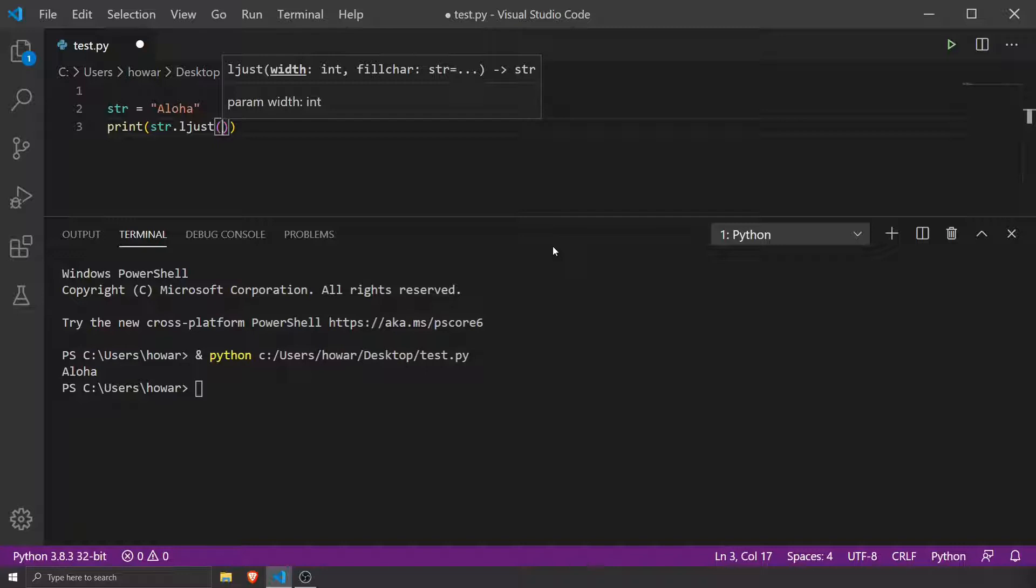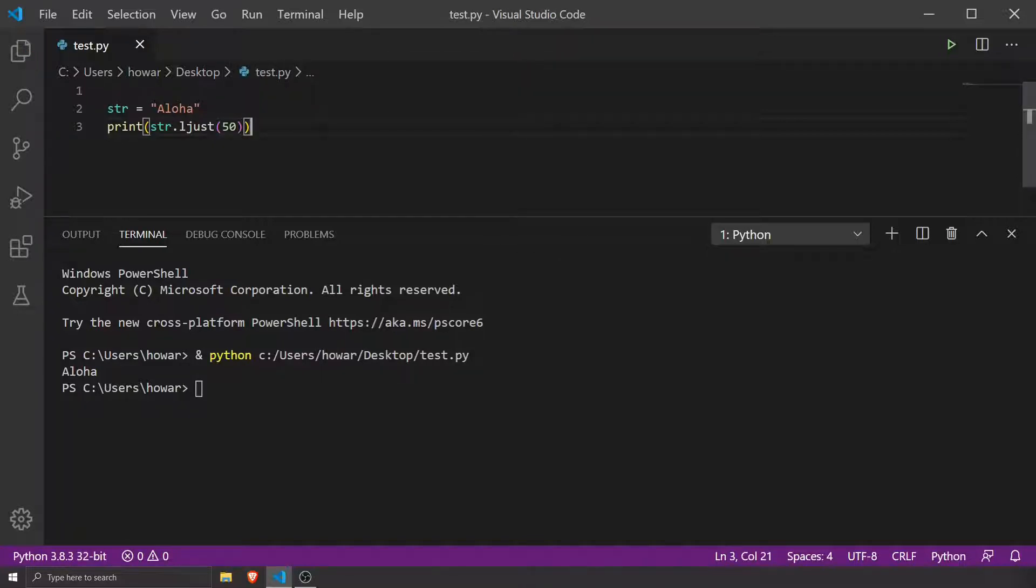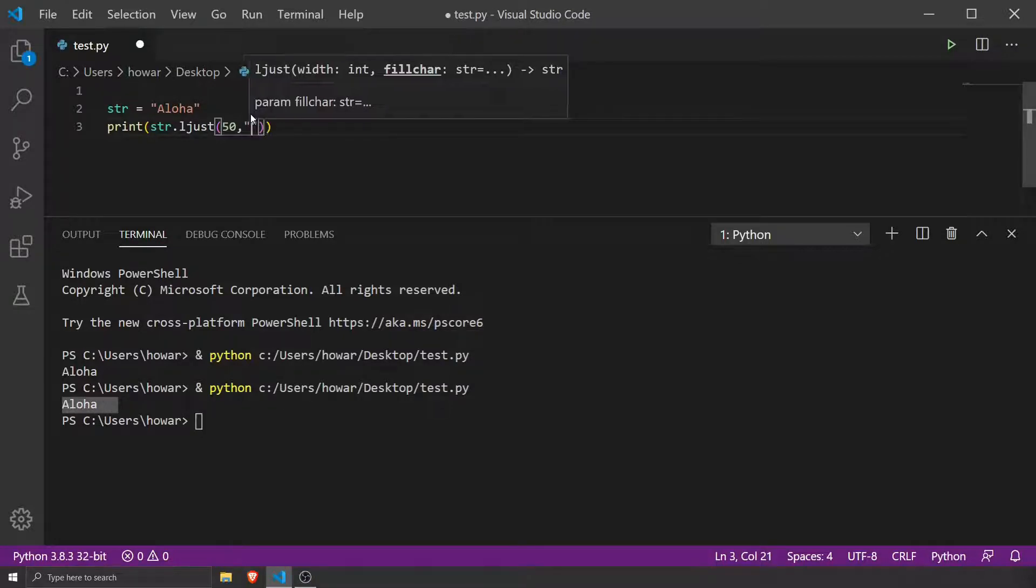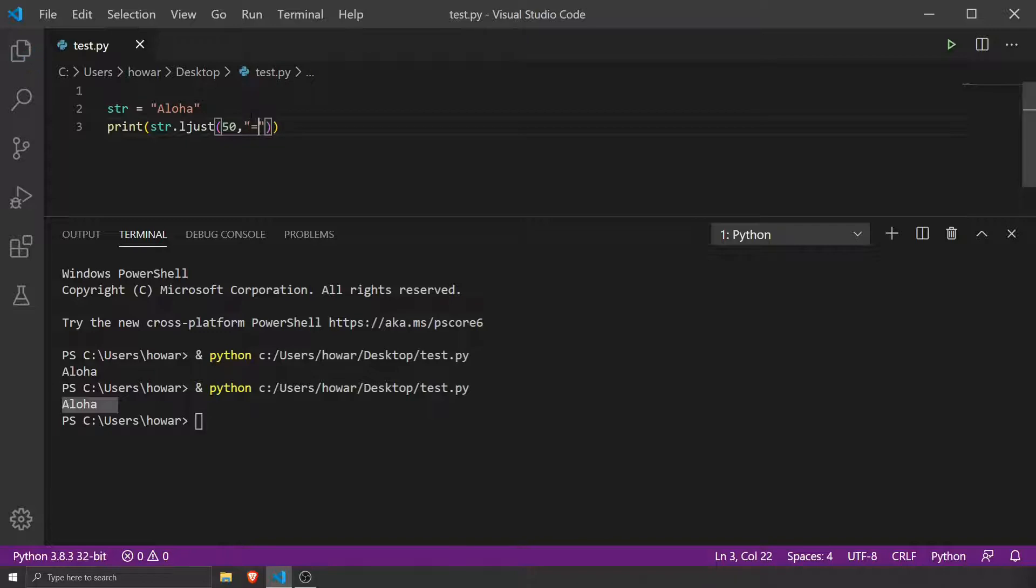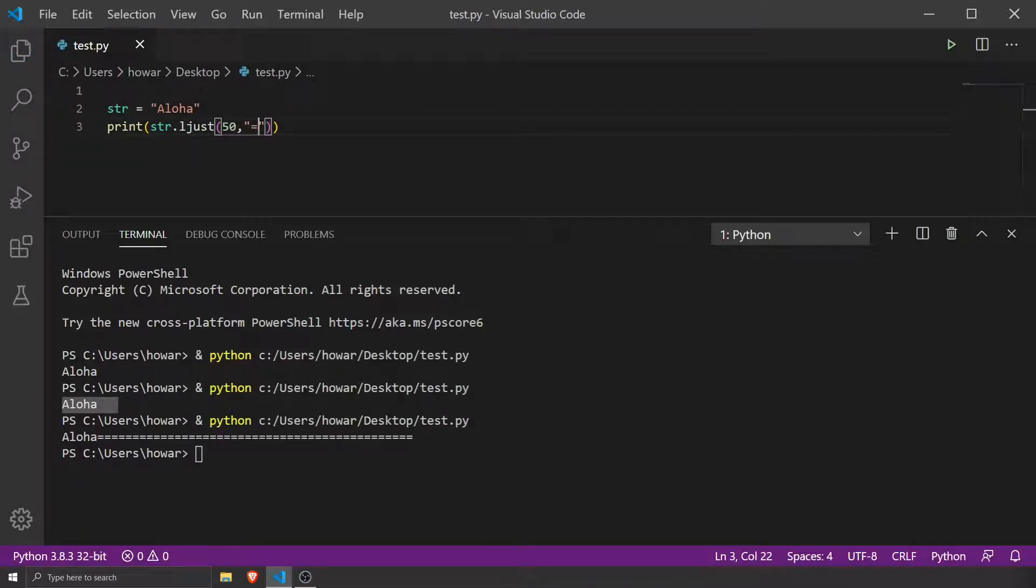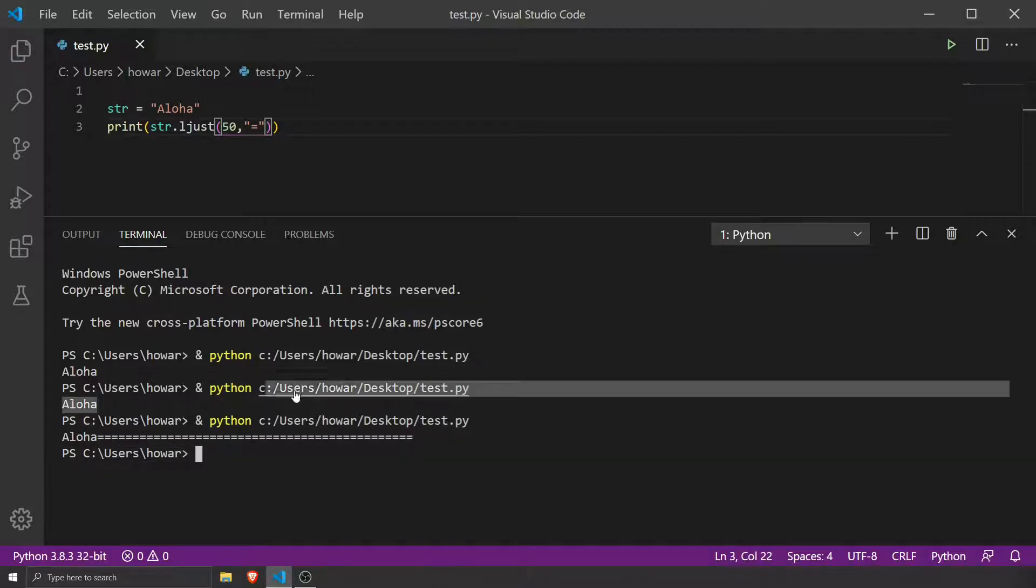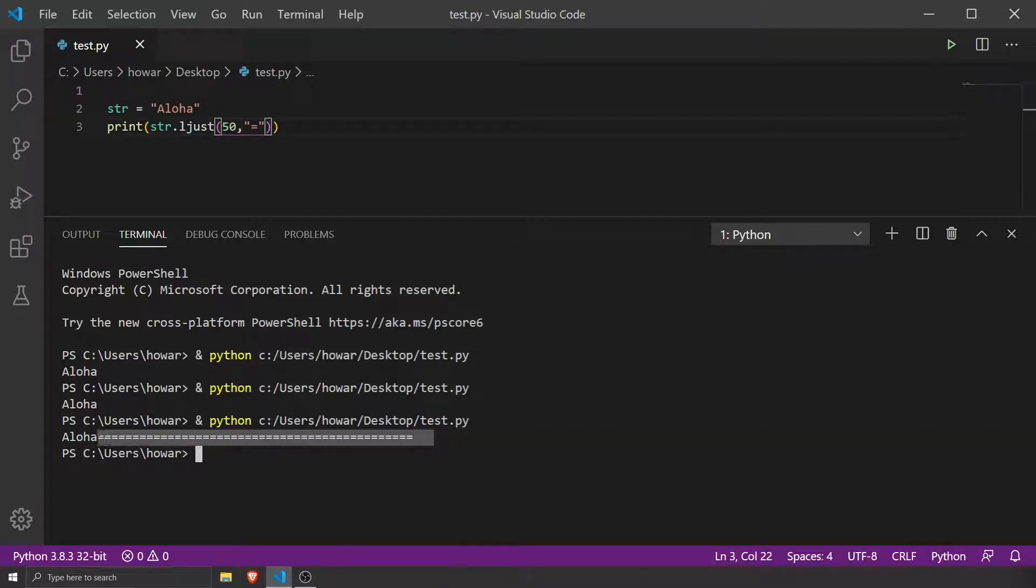If I hit save and run, it doesn't show anything, right? But if I do a comma and an equal sign, hit save and run, there it is. Before you couldn't see it because it's already left justified, but I've added more characters so you can see the justification with the equal symbol.